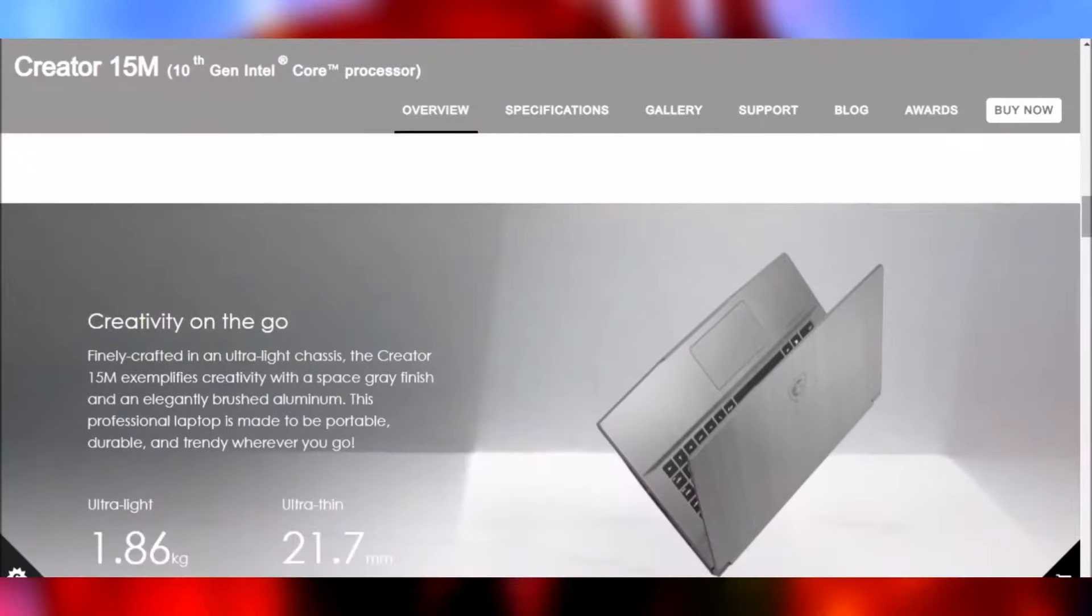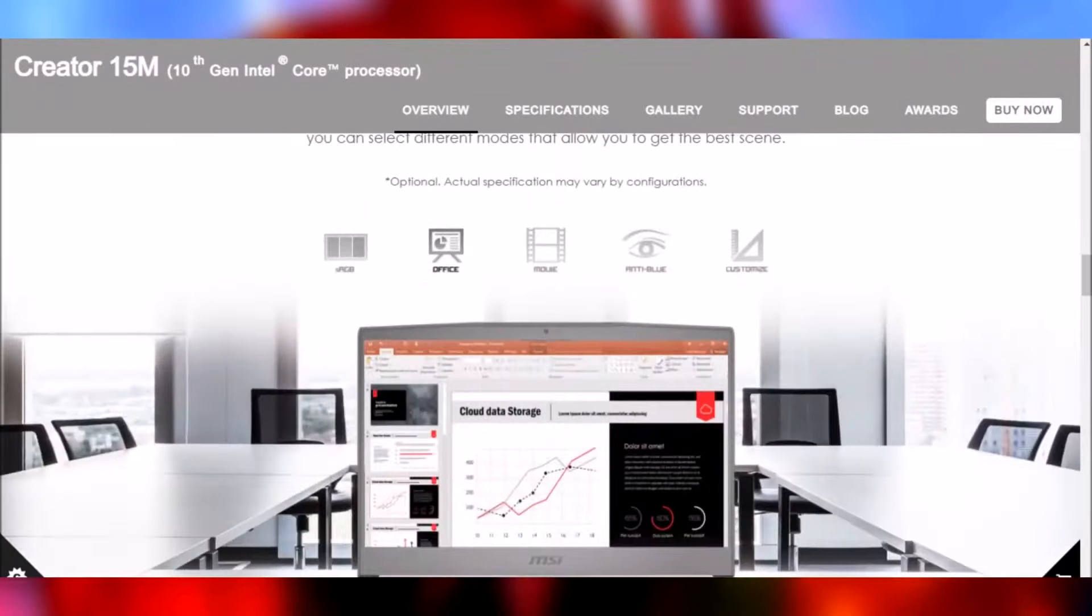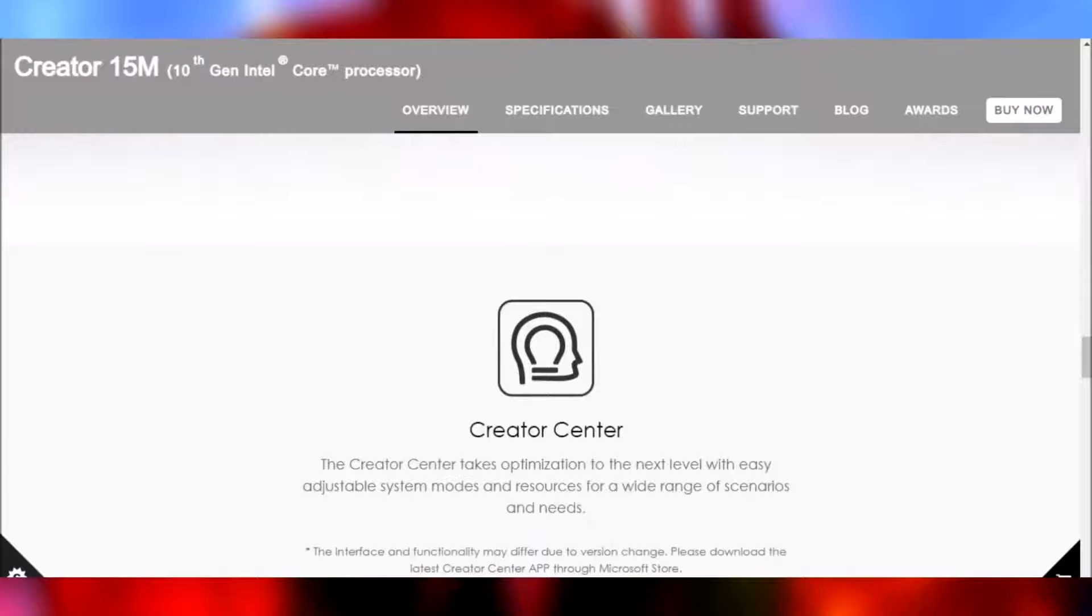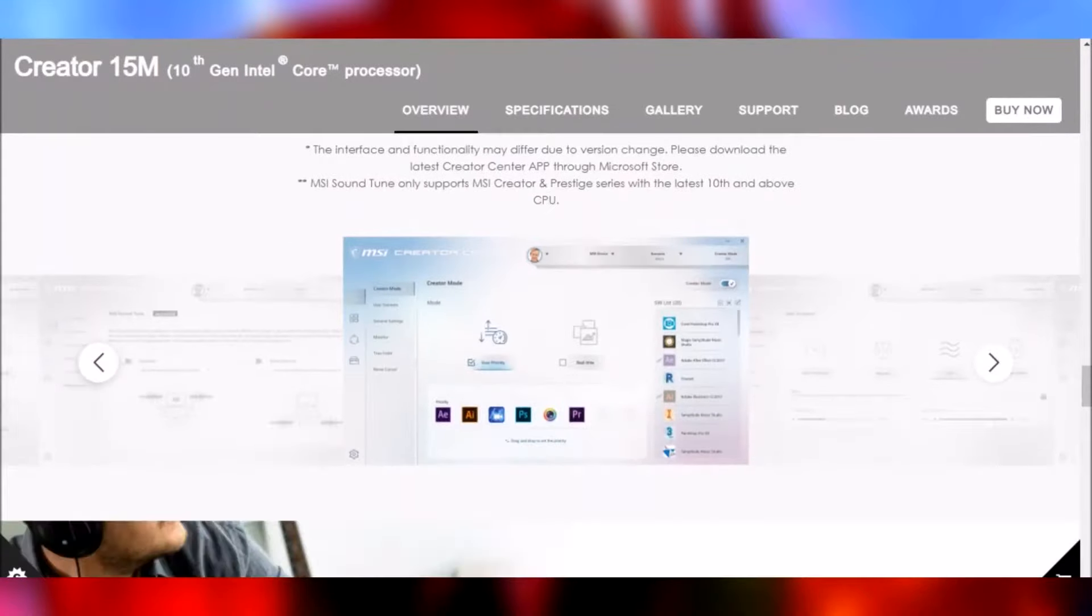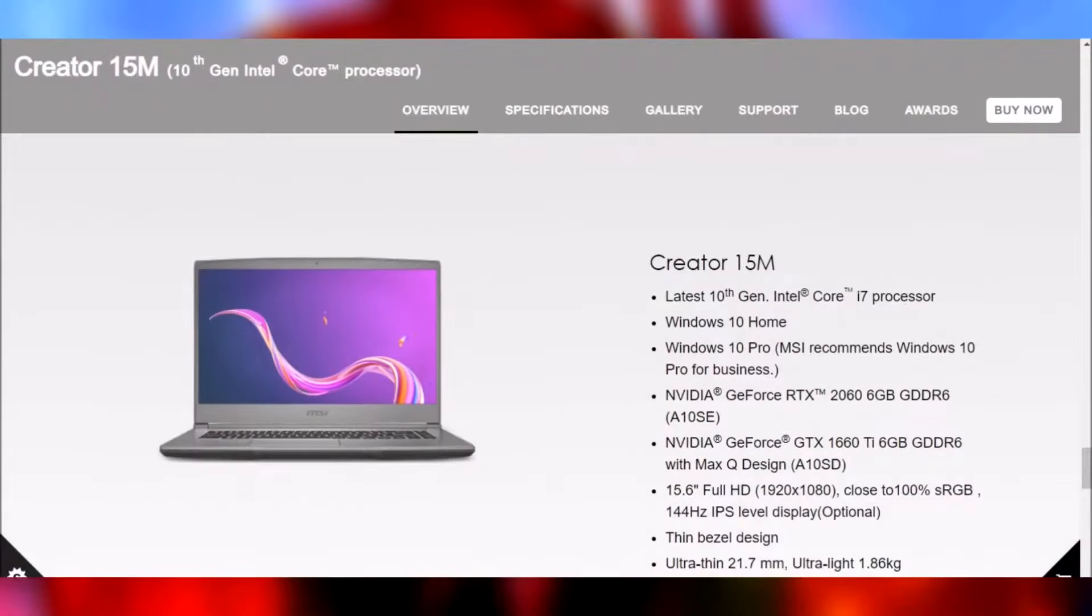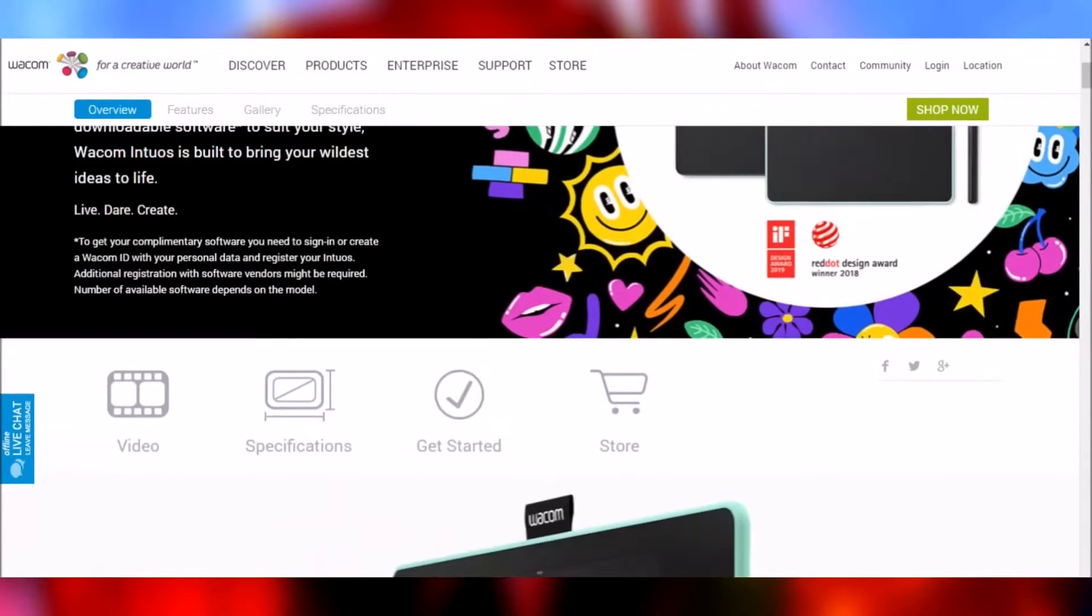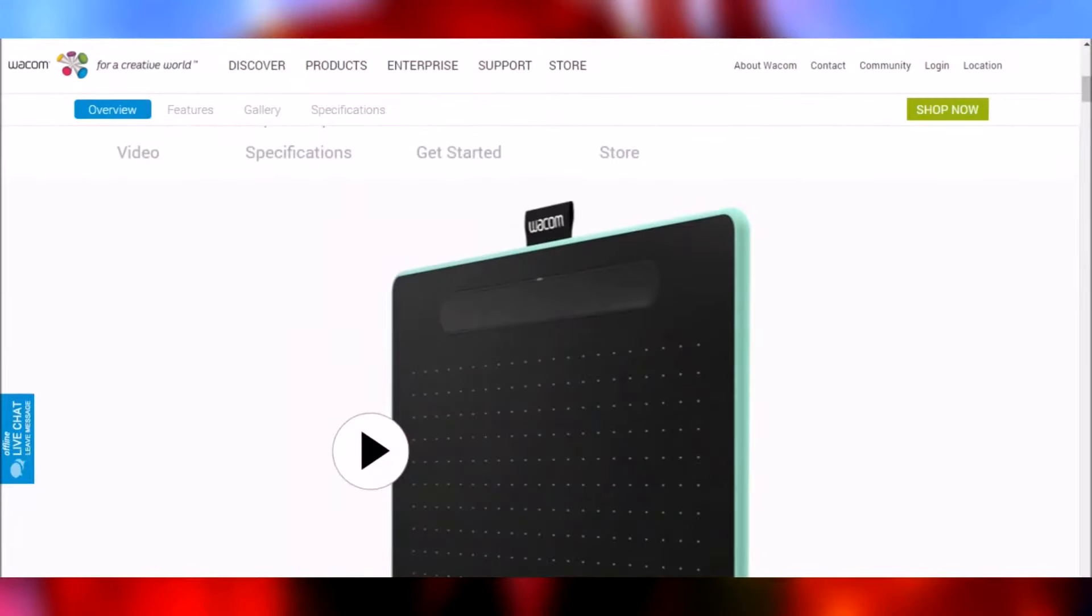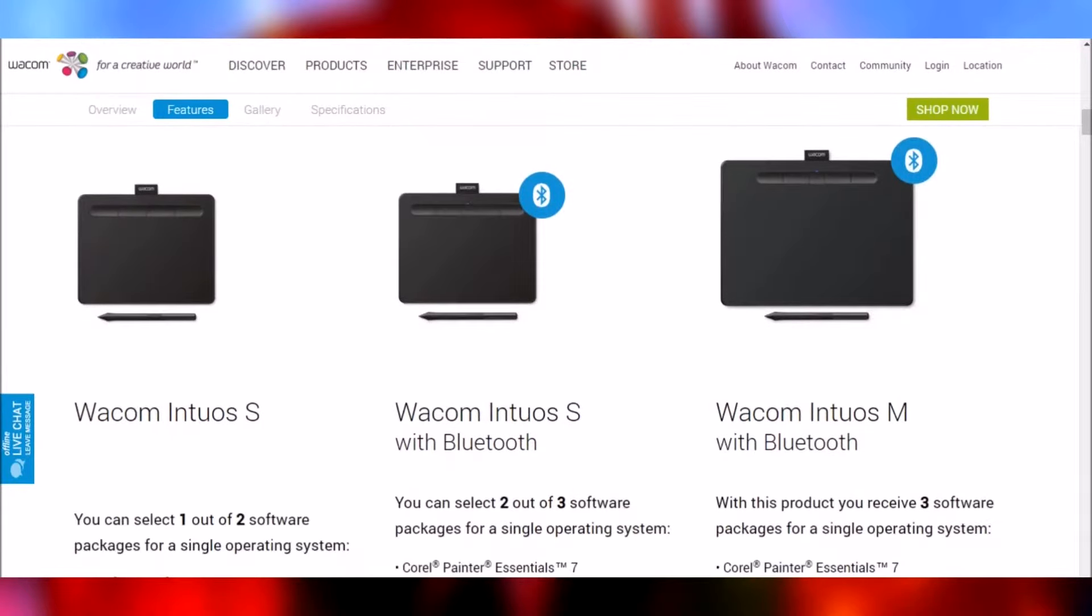It has a really cool feature called Creator Center that gives me complete control of my laptop and takes optimization to the next level. I have control over all of my creative applications on this.